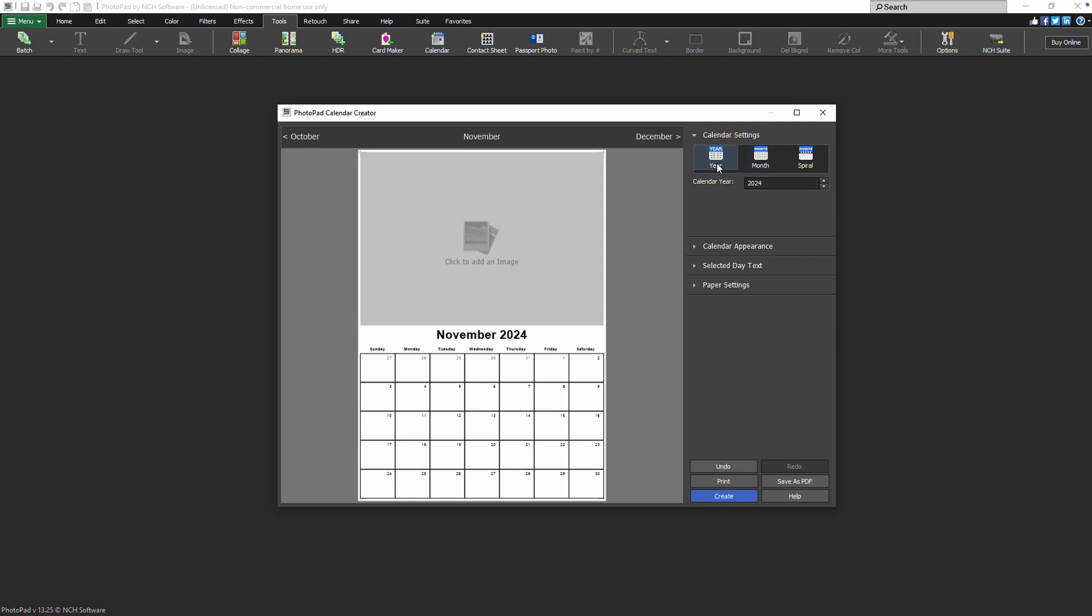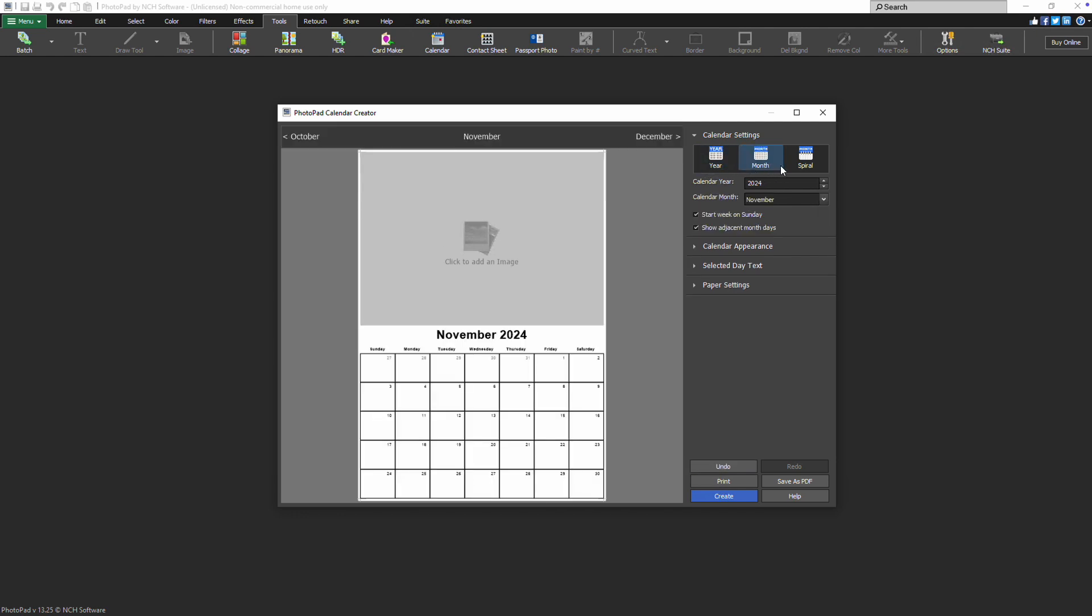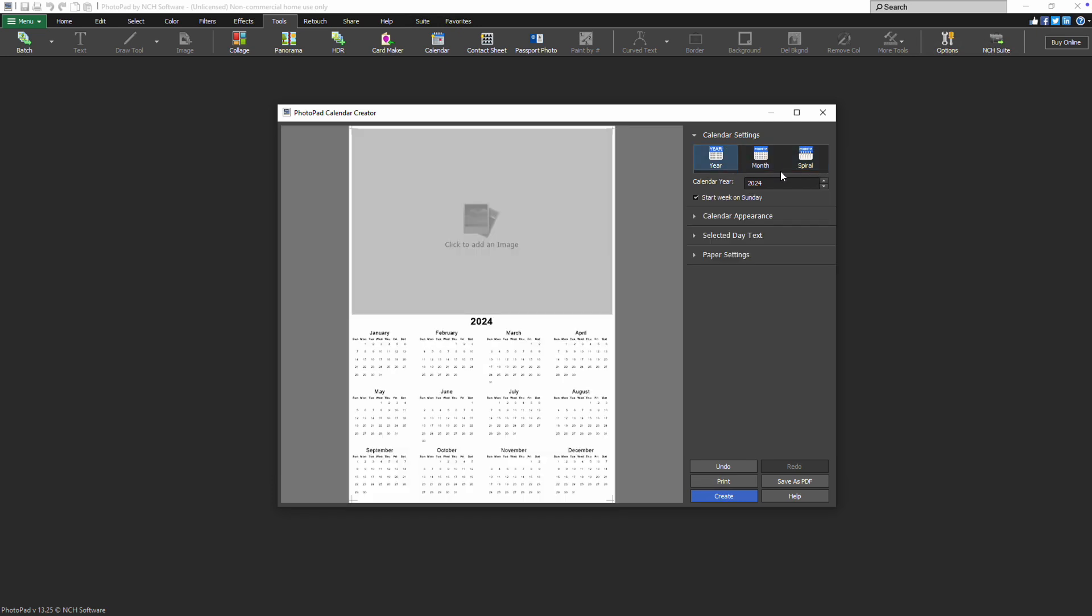First, select a layout with the calendar layout options: Year, Month, or Spiral. If you choose the Year layout, pick the year you want to display.